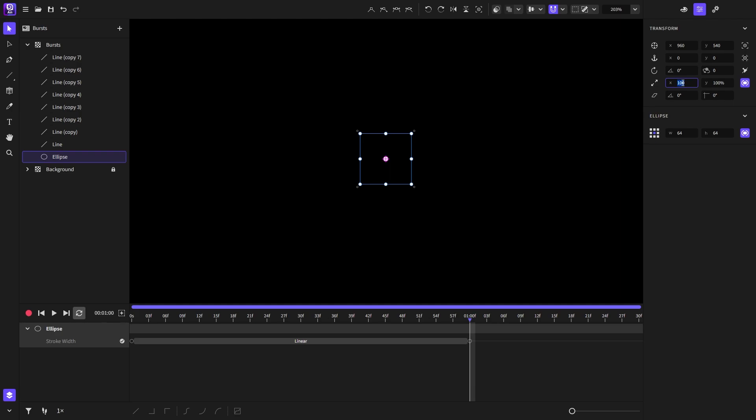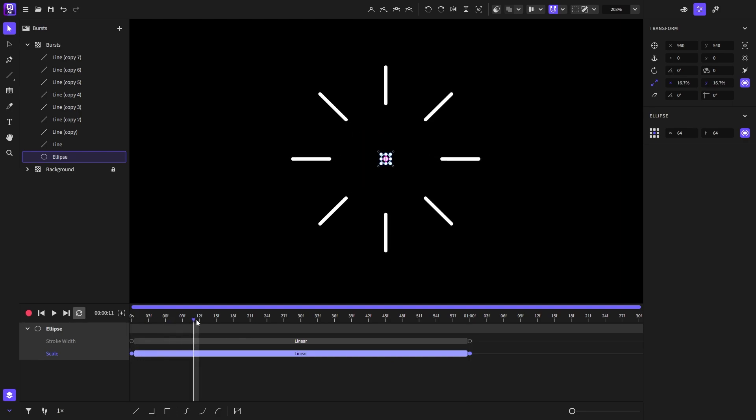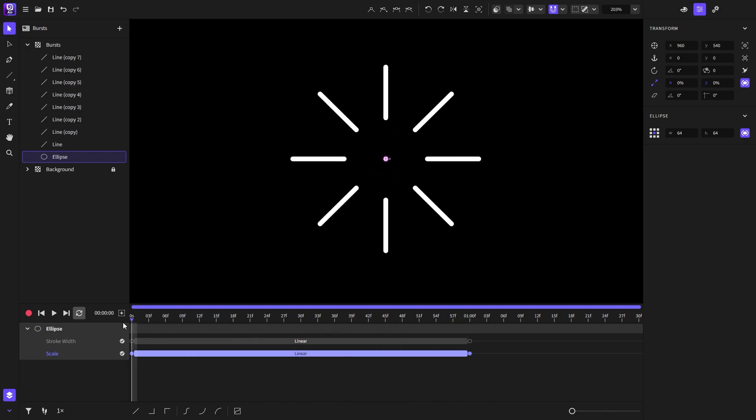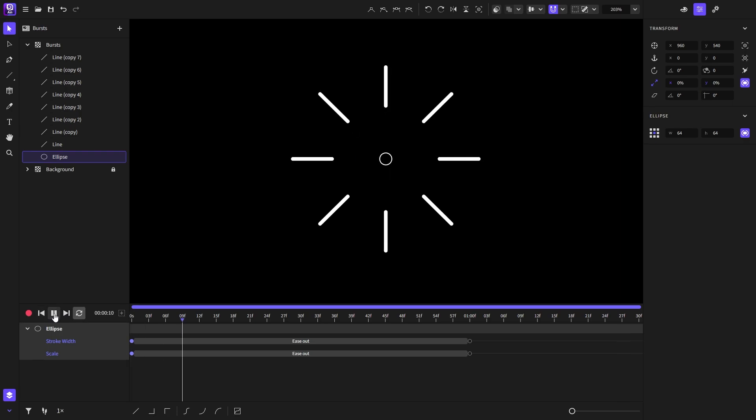But because we want to go from small to big we'll have to reverse, so right click and choose reverse. Now it goes from small to big. Let's play and see it. And of course we'll choose the ease out easing for these keyframes.